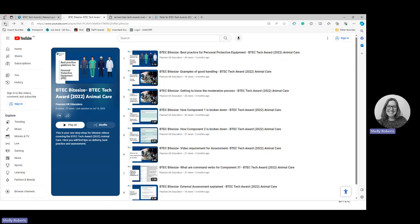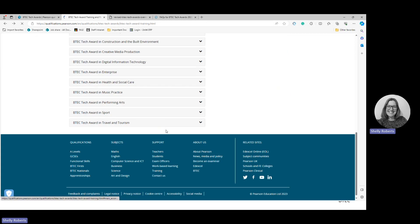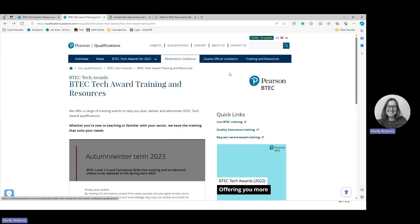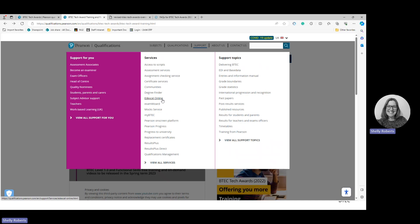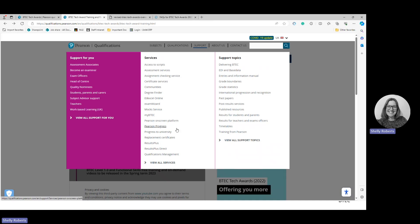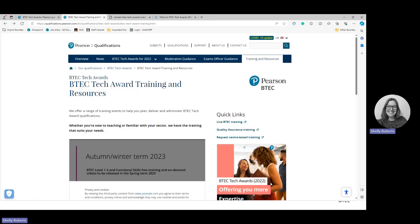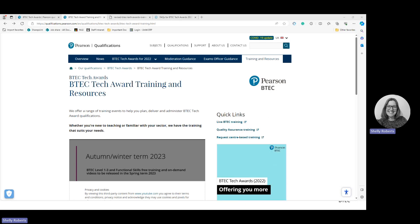The other thing I want to quickly show you — if you go to 'Support' you can look at Excelonline, Exam Wizard, MyBTEC, and ResultsPlus. Any of these resources that I talked about — this is a good place to go to find them.